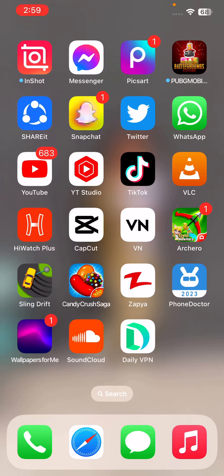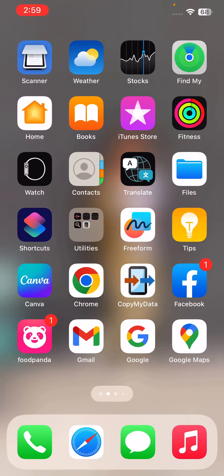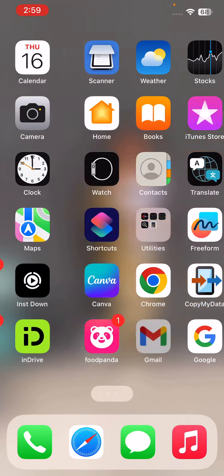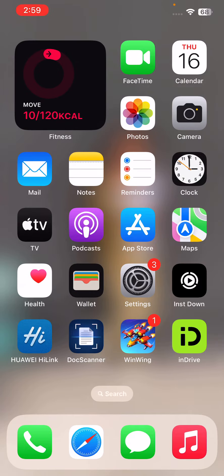Hey, what's up guys, welcome back to my YouTube channel. In this video I'm going to show you how to change the App Store country or region. Let's get started. First of all, open the App Store app on your iPhone.